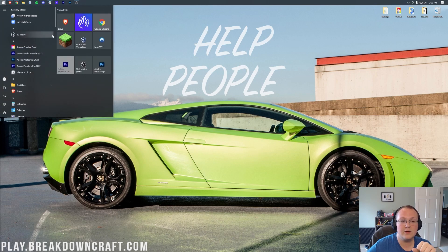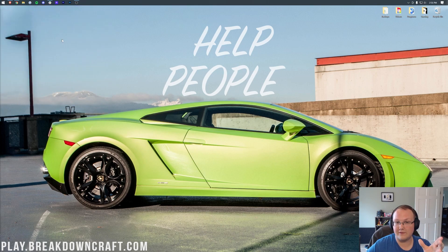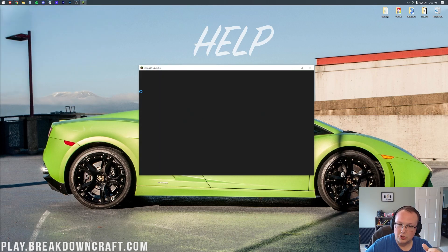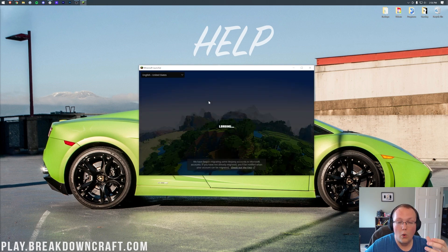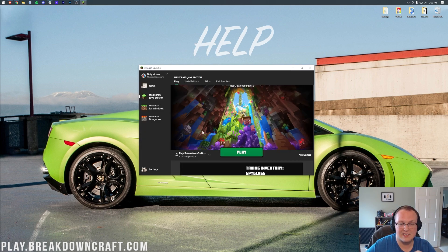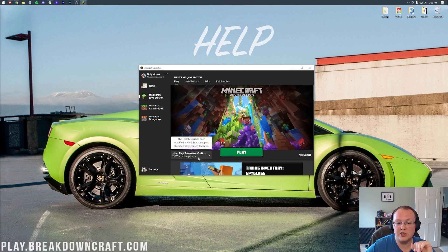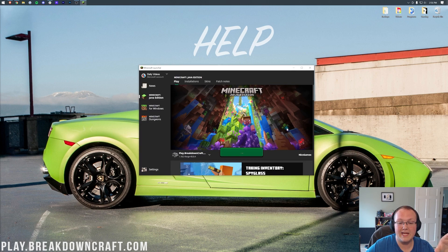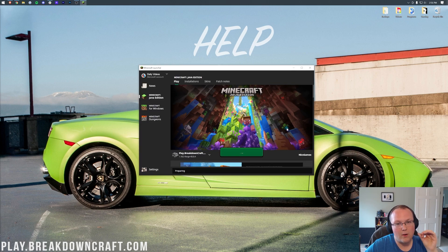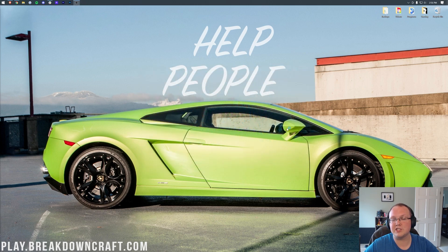Then you want to open up the Minecraft launcher again. Again, making sure you're playing your Forge profile, either the one you created or the one that was there by default. It doesn't matter. You just want to make sure that you're opening up Minecraft with Forge. Click Play, click Play again. And now, Minecraft is going to open up with Just Enough Items installed.